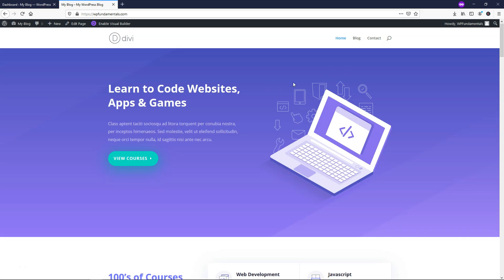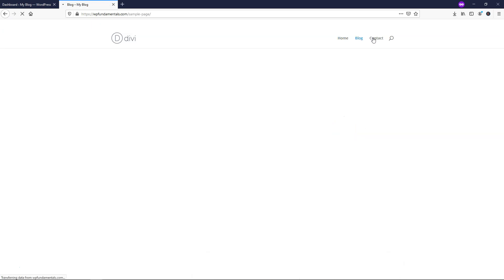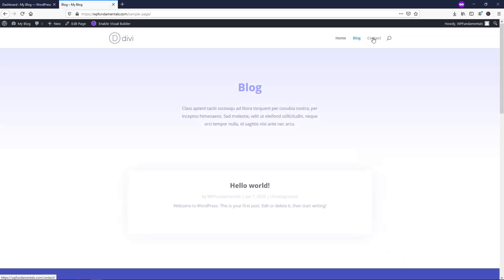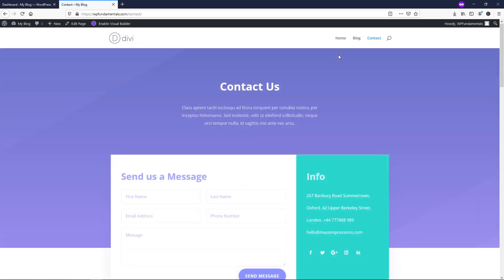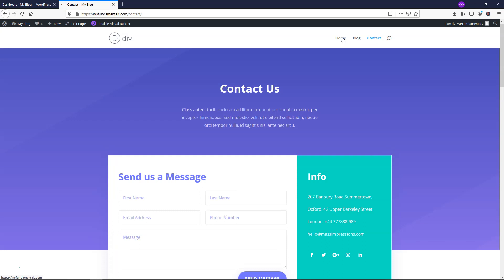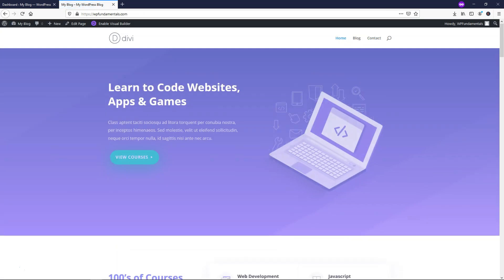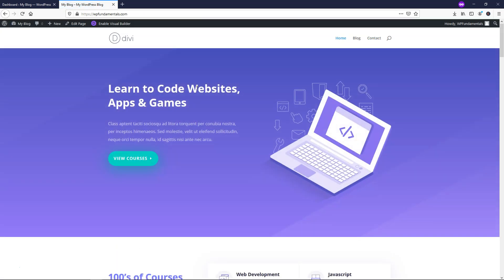Alright, so let's say you are not happy with how your website looks. I have this home, blog and contact page here on this website that I installed with Divi and let's just say I'm not happy with how it looks and I just want to reset it and start over from scratch.